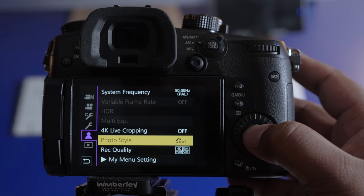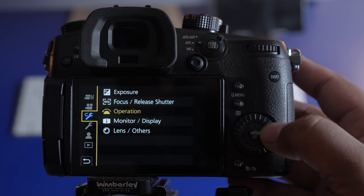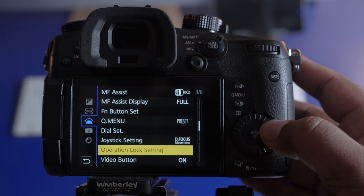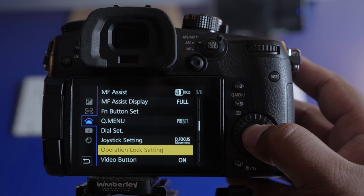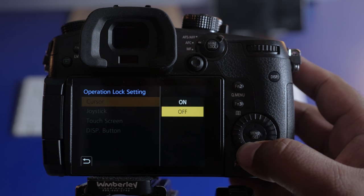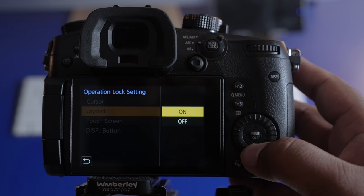Now let's go to the menu, custom settings menu, operation and select operation log settings. Here disable everything except for the display button.